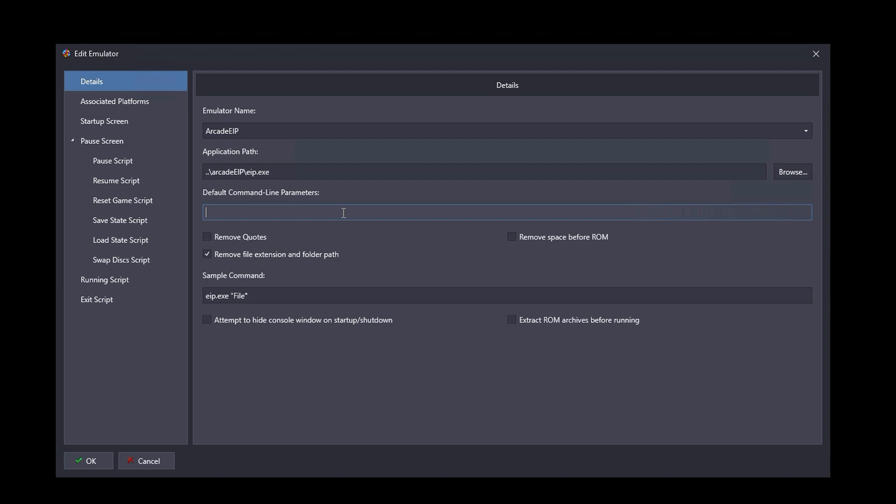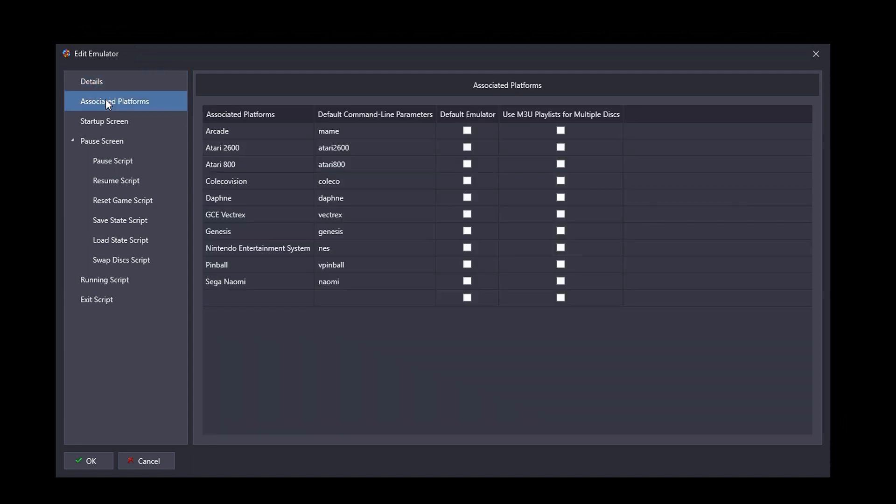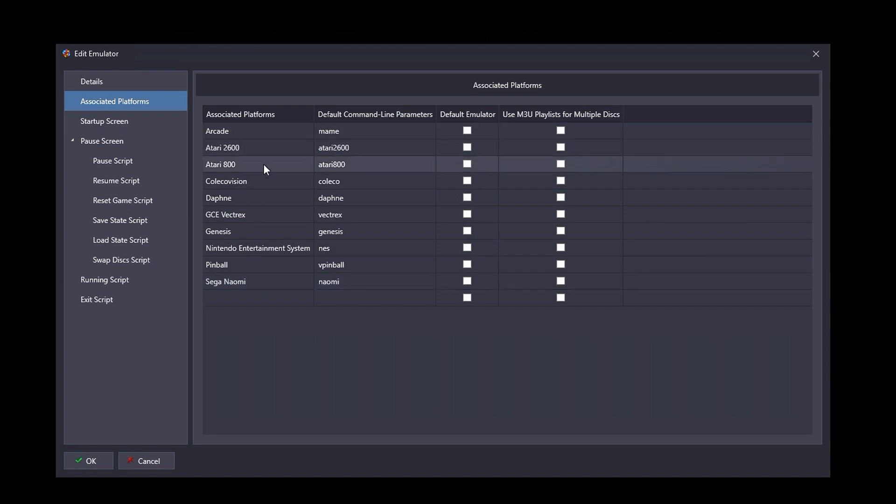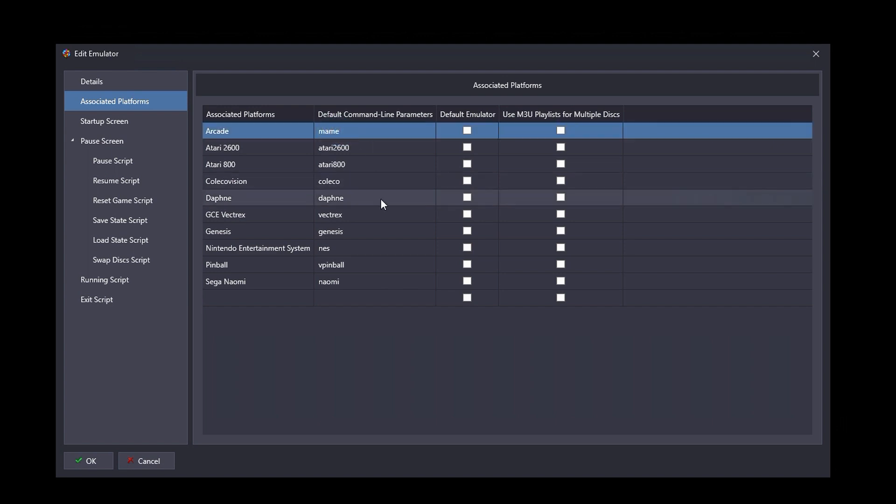There are no default line parameters configured. Why is that? Well, that's because each one of the platforms that are installed will use a command line that you can set up within the associated platforms window. So for each one of the platforms that I just showed you before, Arcade, Atari 2600, and so forth, you can set up the default command line right here.